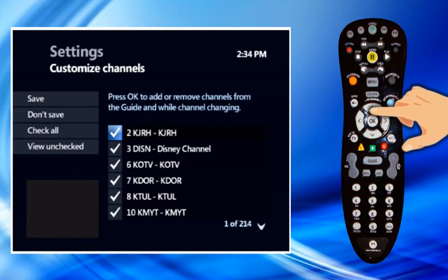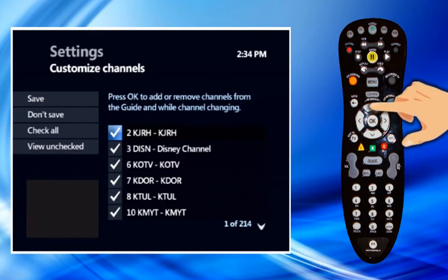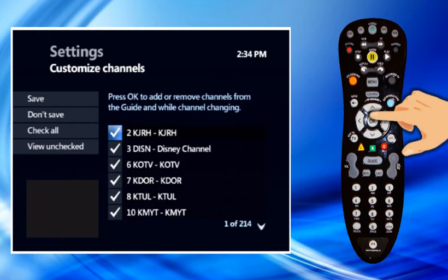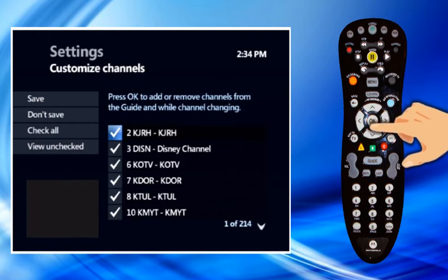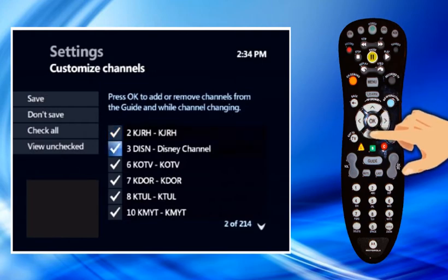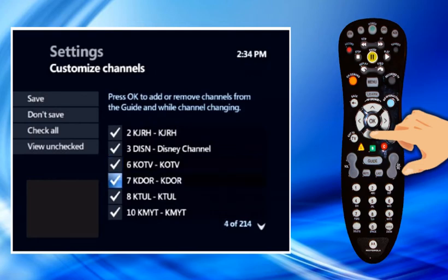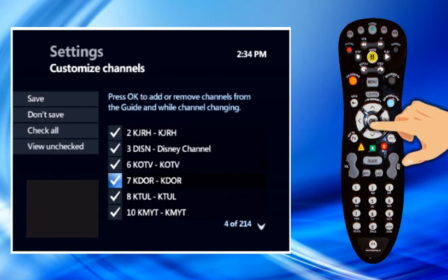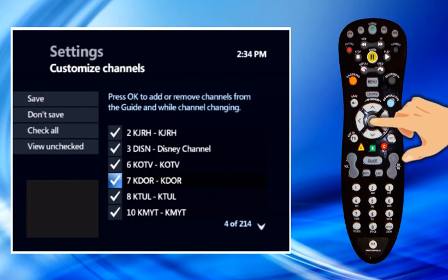Use the Up Arrow and Down Arrow, or CHPG, to go through the list of channels. To hide a channel that is currently in the guide, highlight the channel and press OK. The checkmark disappears from the checkbox.